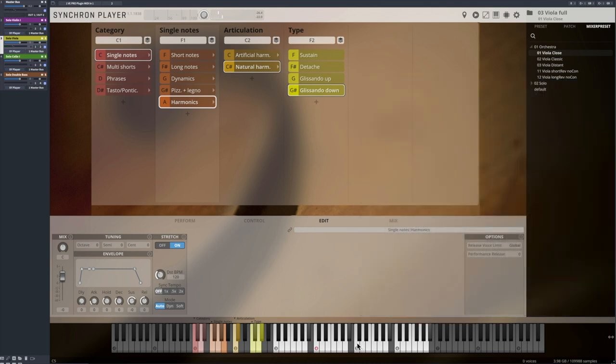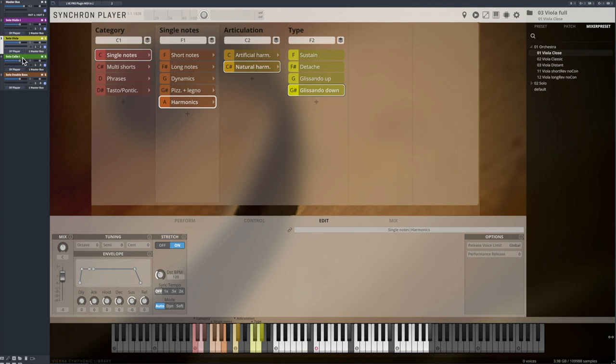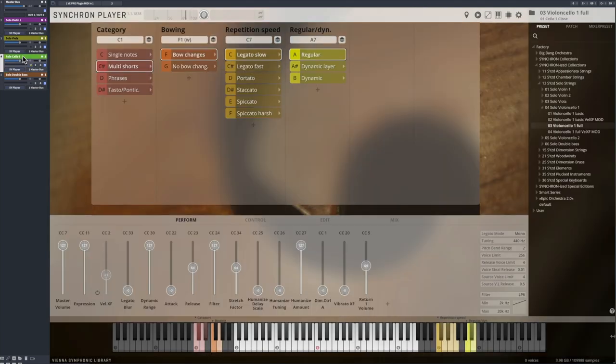What both playing techniques have in common, they are showing the highest registers of the instrument. Multi-shorts. A new term, but it's our old friends, the repetitions.